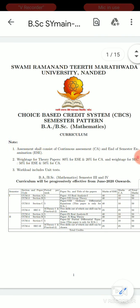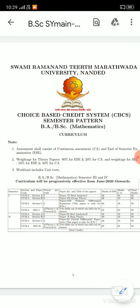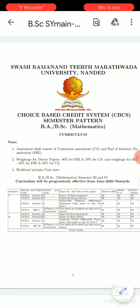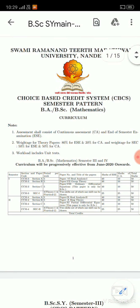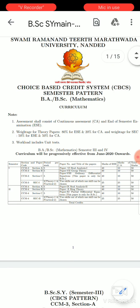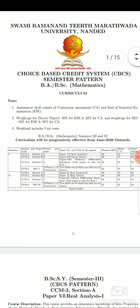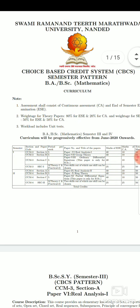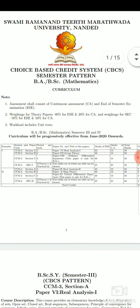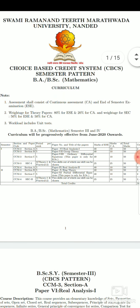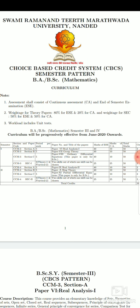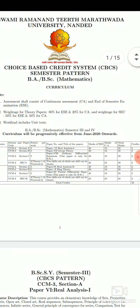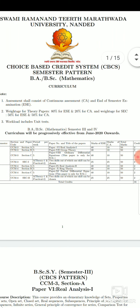Dear students, in this choice-based credit system, semester pattern, for B.A. and B.Sc. students with only mathematics, assessments consist of continuous assessment — that means CA — and end of semester examination — ESE. The weightage of theory papers is 80% for end semester exam and 20% for continuous assessment.